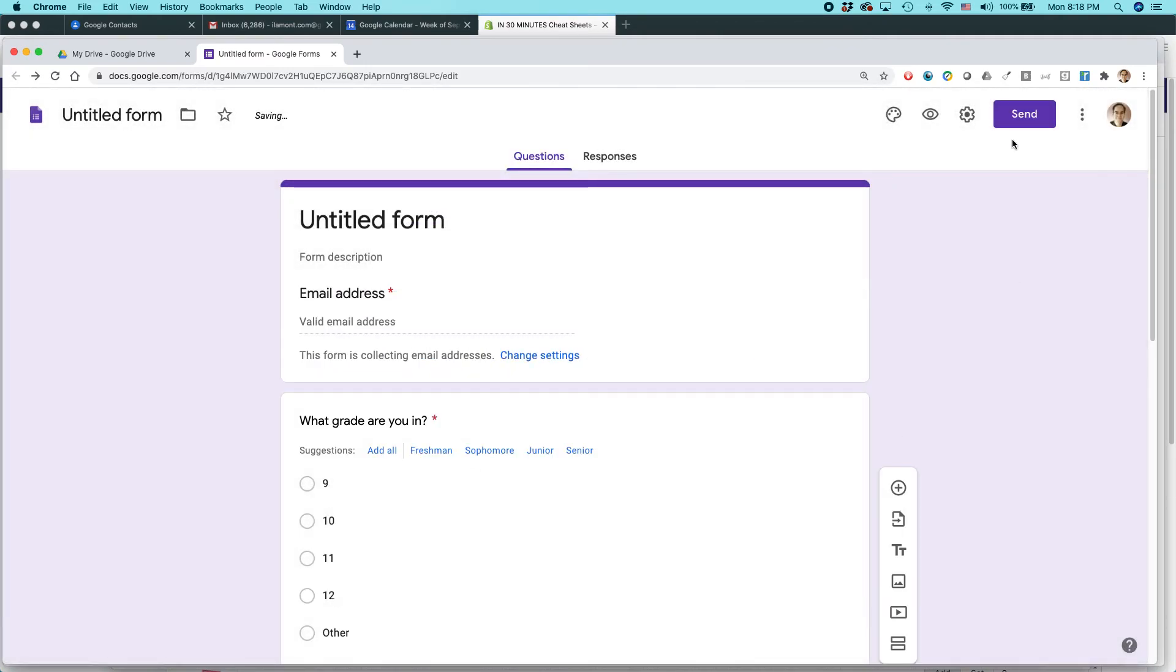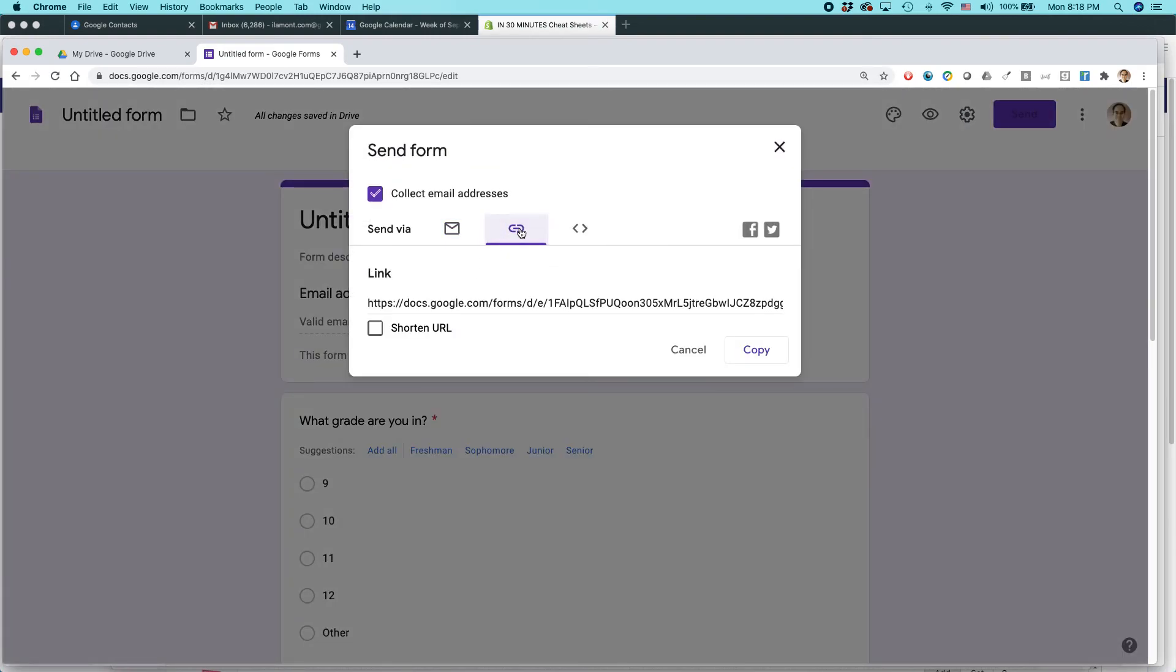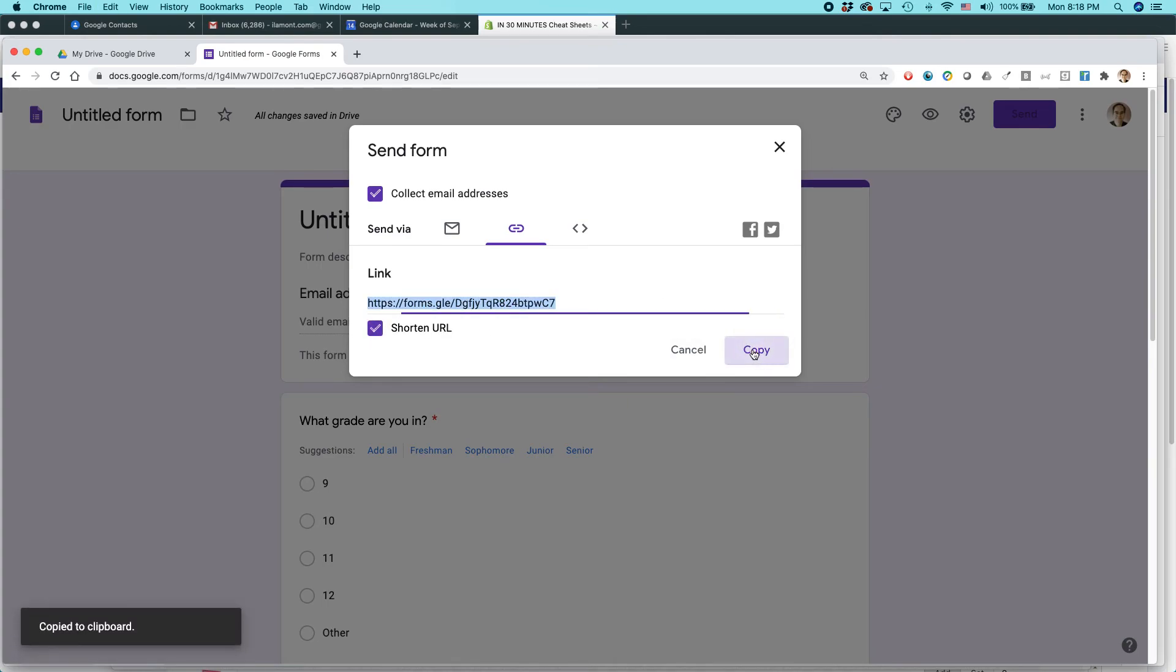And then I could start to share it out. Click the send button. You can email it to people or you can just grab a link. I'm going to shorten the URL. Okay, copy that.